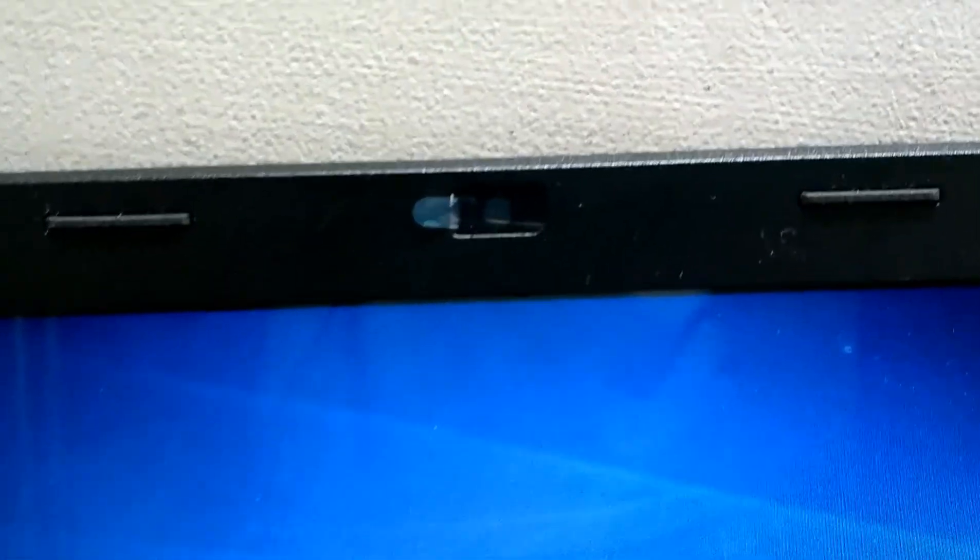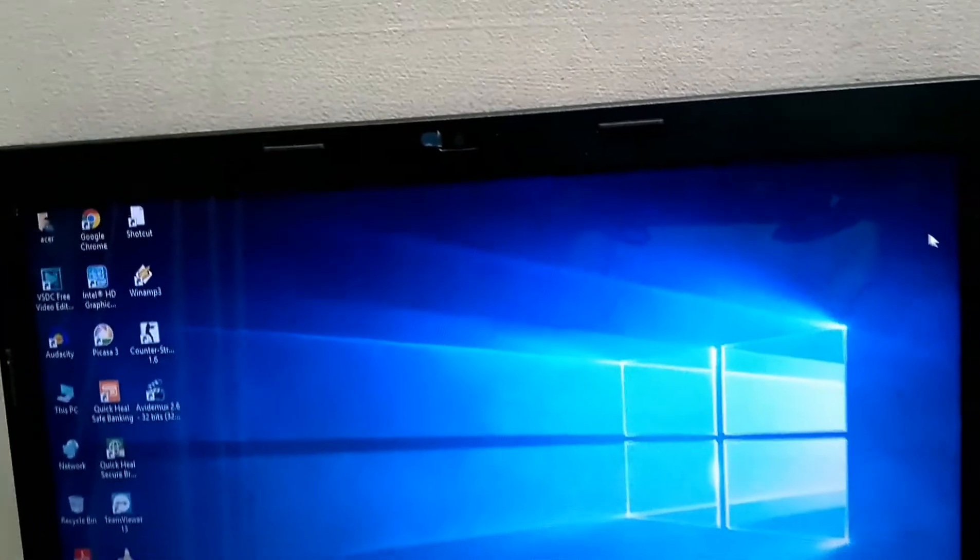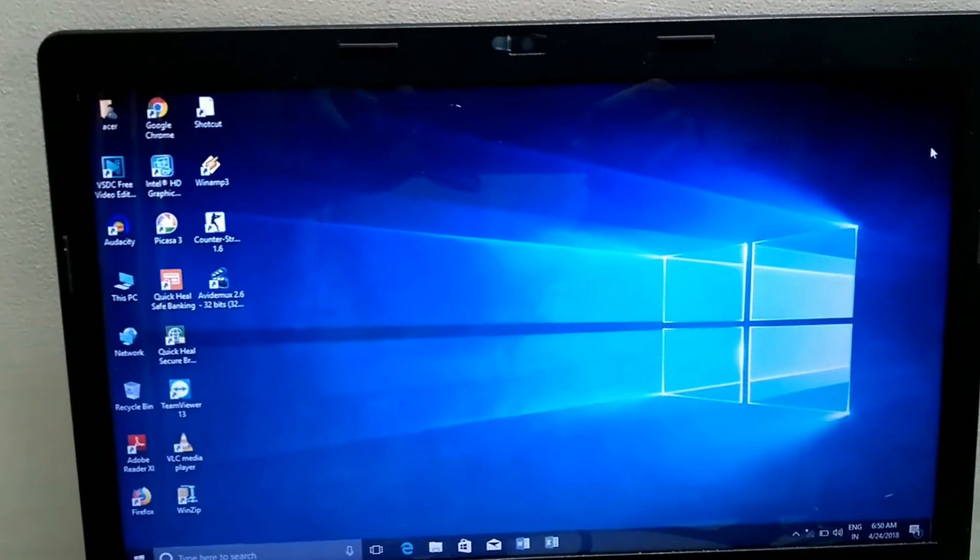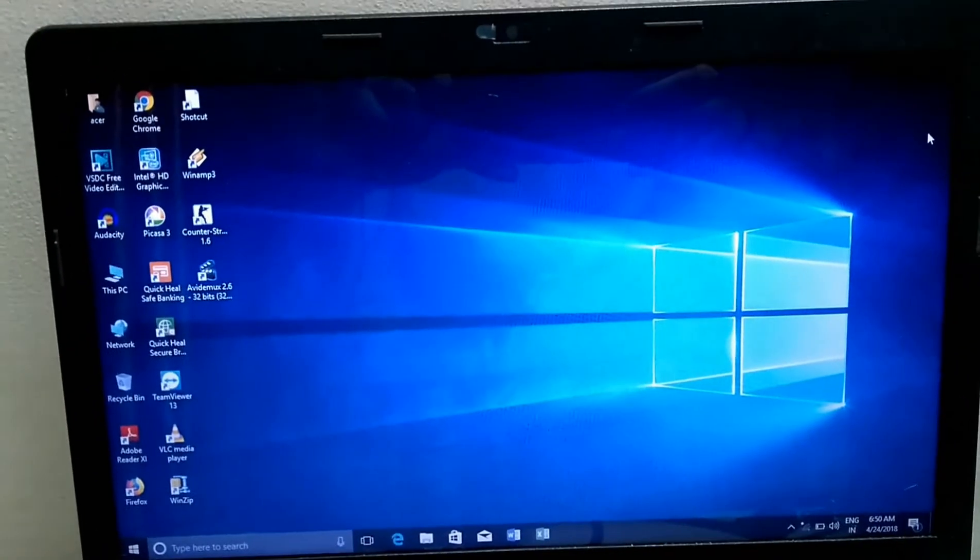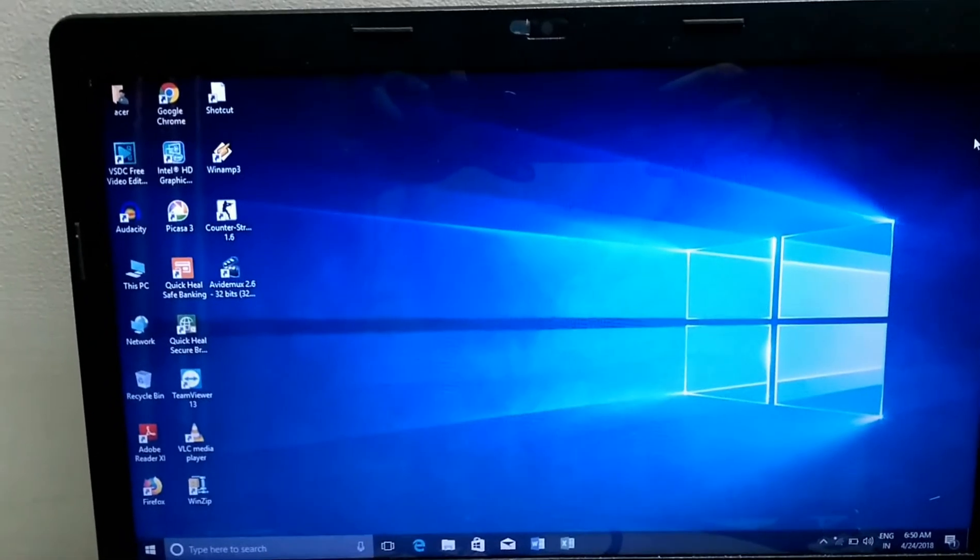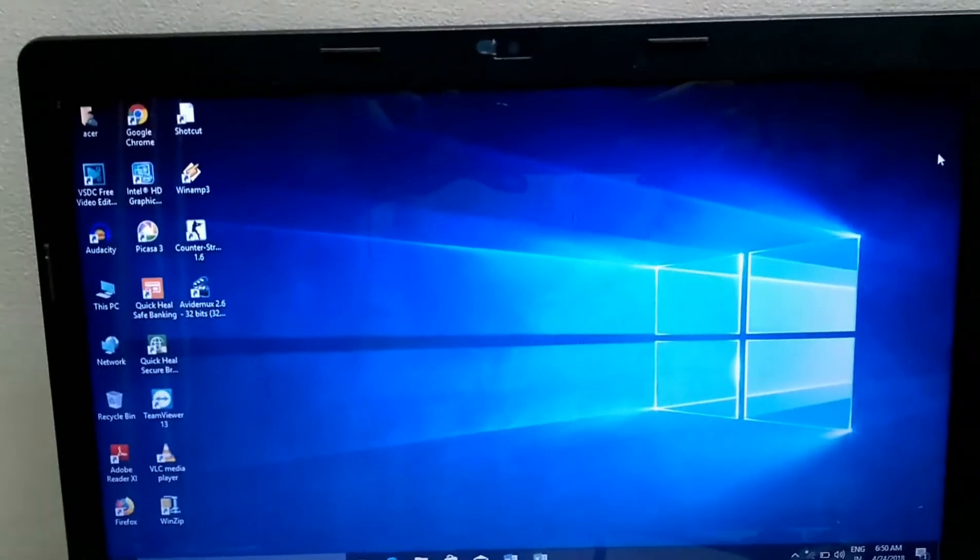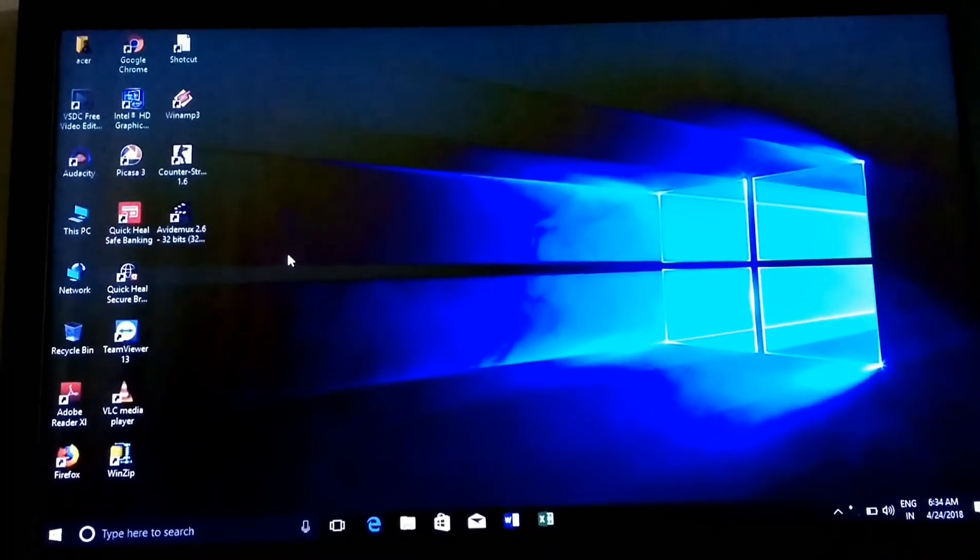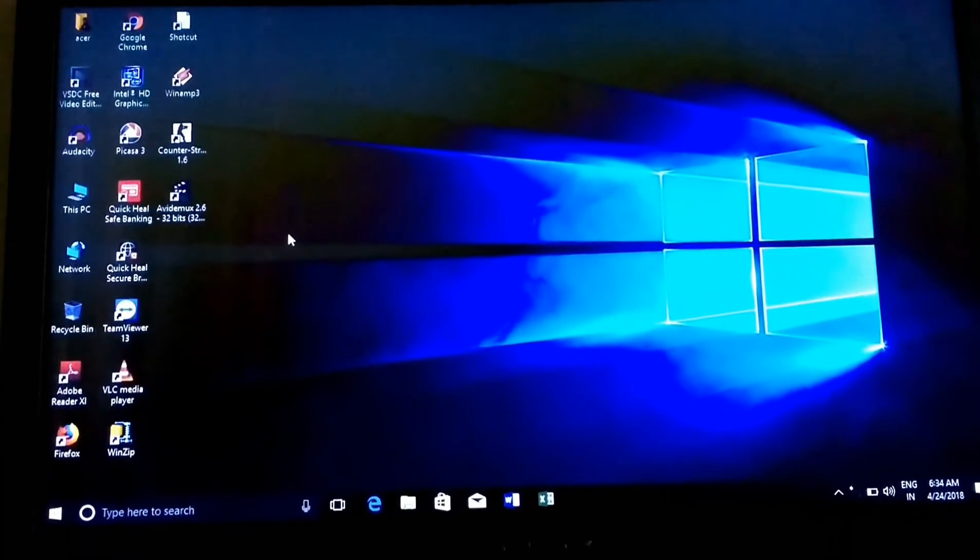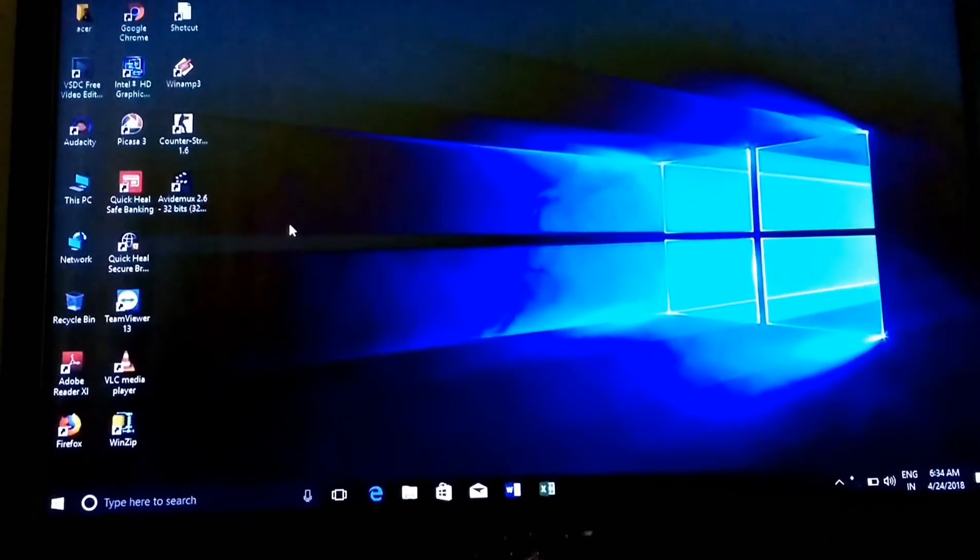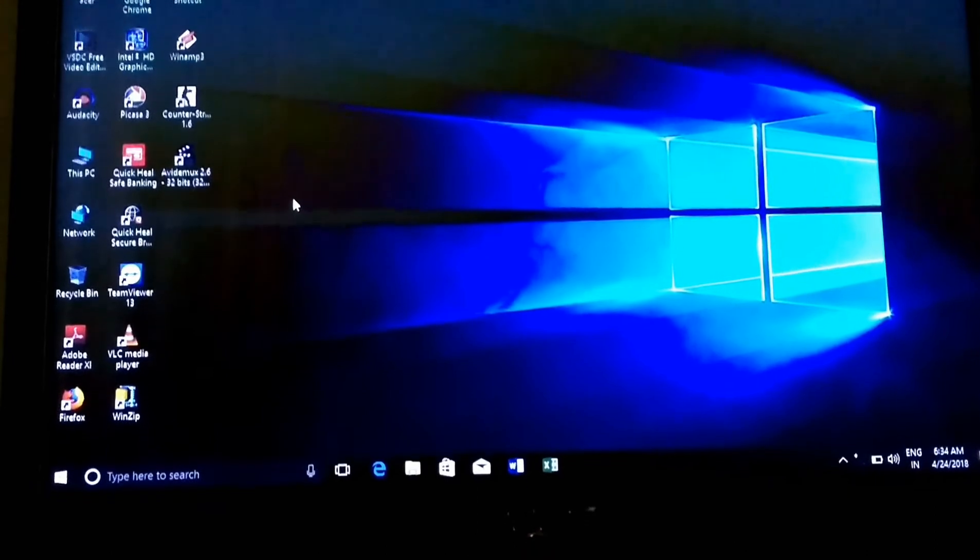This laptop has camera also, but the quality of the camera is not good. It is like a webcam only. If you want to call someone, then you can use this camera. So this was only a short video just to tell you what are the specifications of this laptop and how is this laptop.